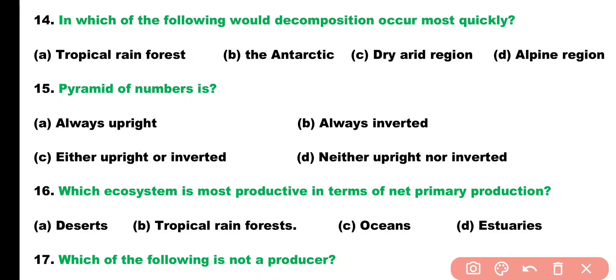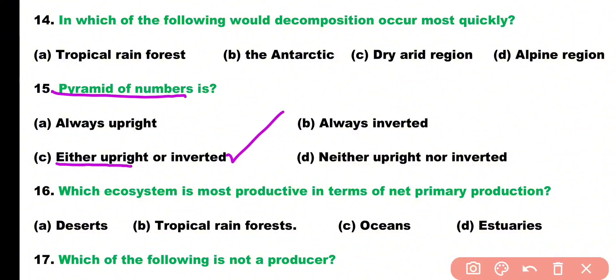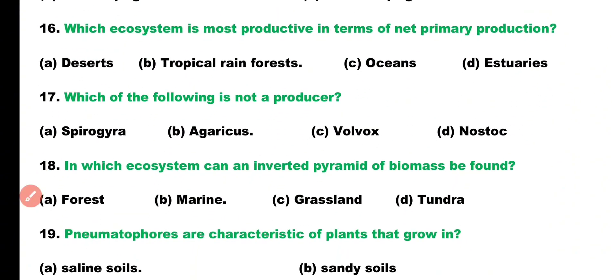Question number fifteen. Pyramid of number is: always upright, always inverted, either upright or inverted, or neither upright nor inverted? Correct answer is option C. Pyramid of number can be either upright or inverted.